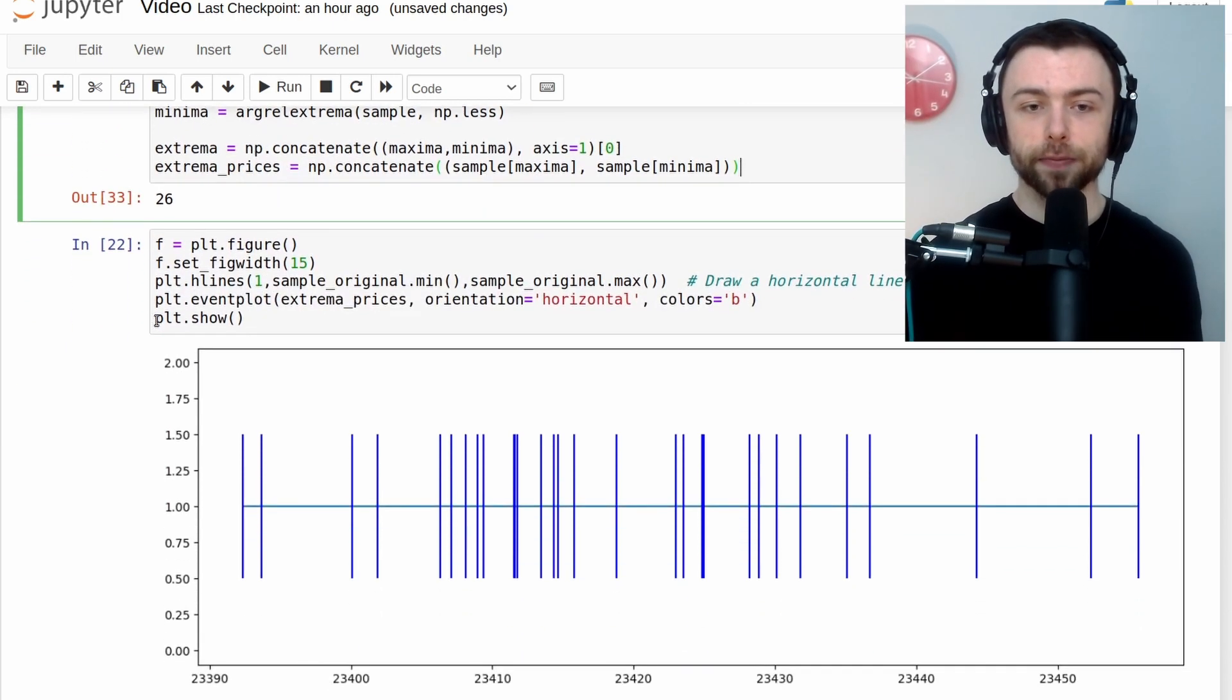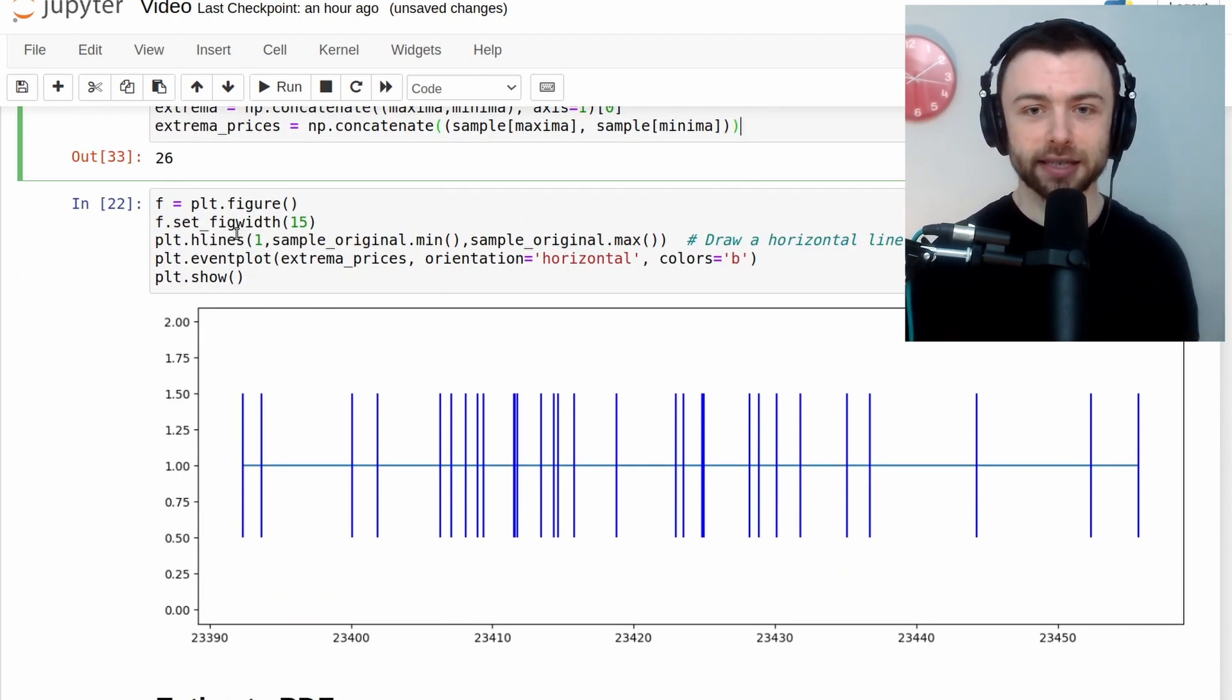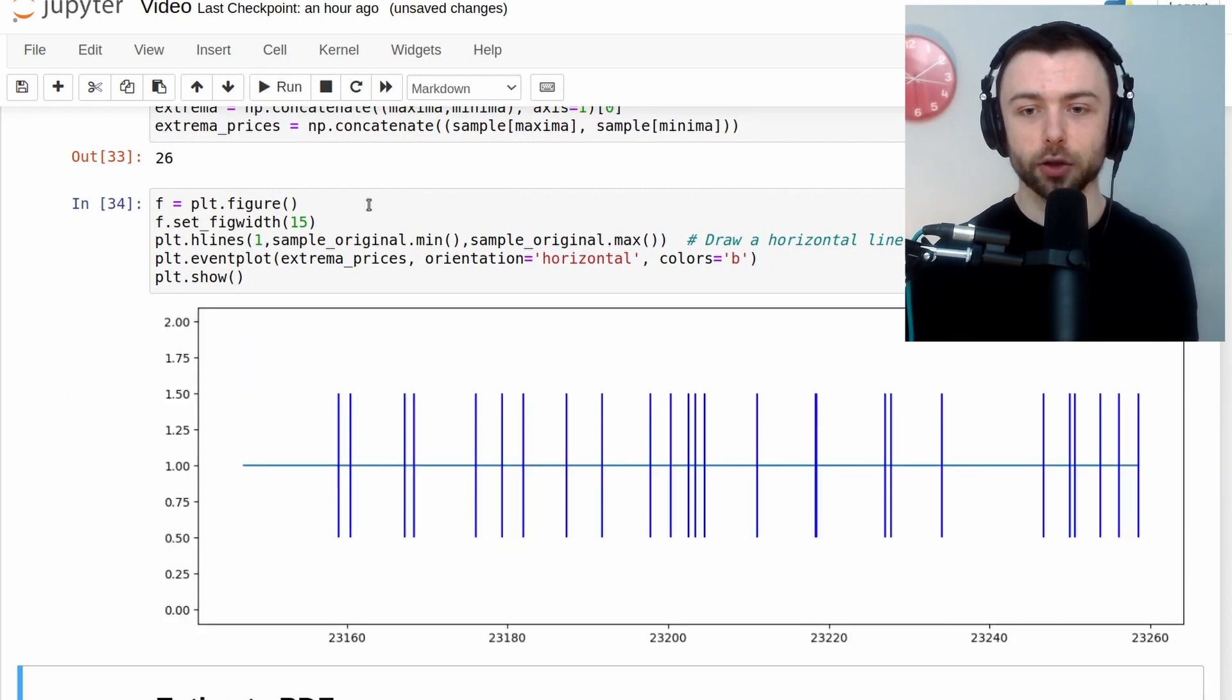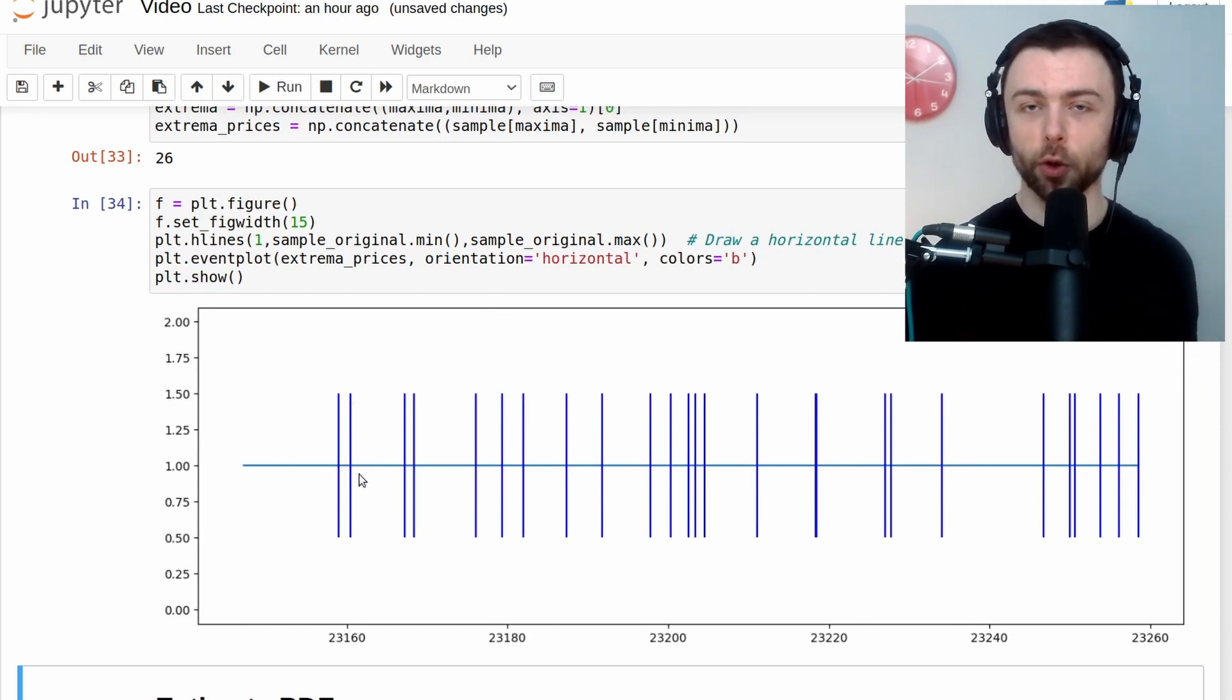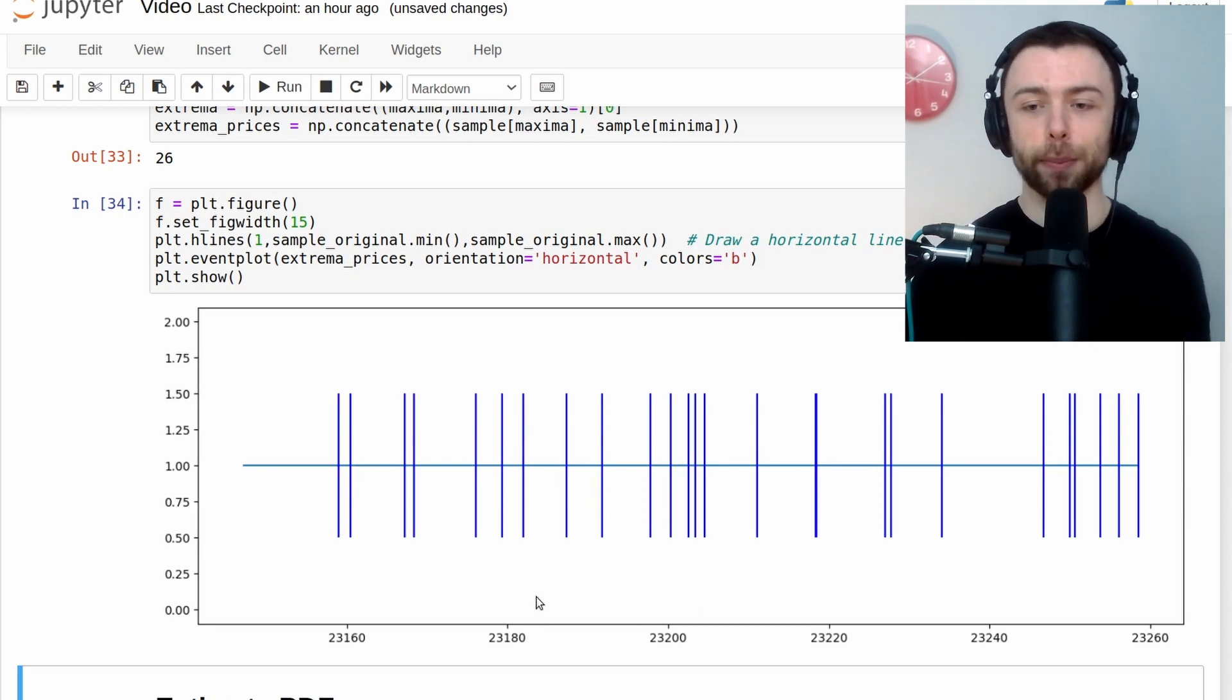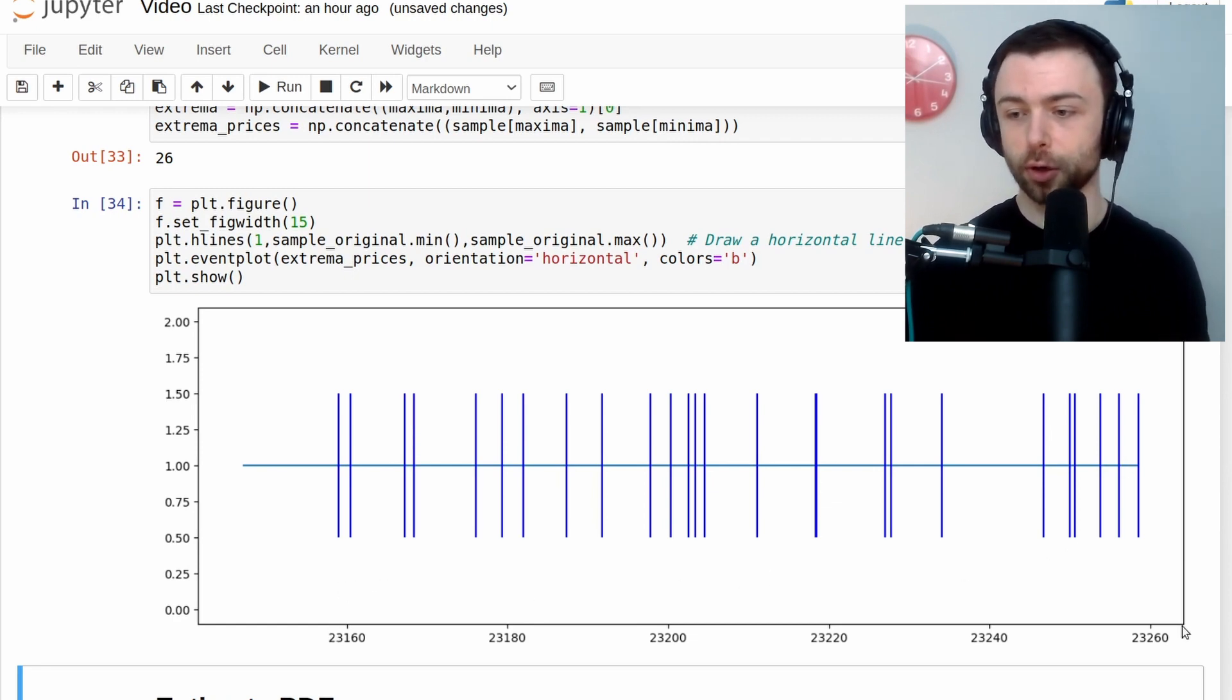What I'm then going to do is, I'm just going to visualize these turning points so that you can see what's going on here. So this is just a basic matplotlib plot here. So I'll press go. And every line here represents one of these maxima or minima. And the x-axis represents the price at which that occurred. So you can see it goes from 23k to 23.2.